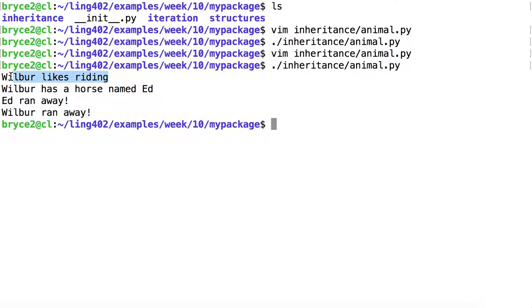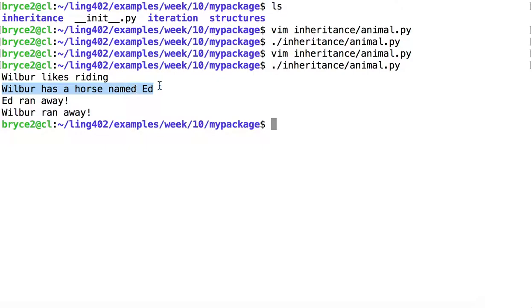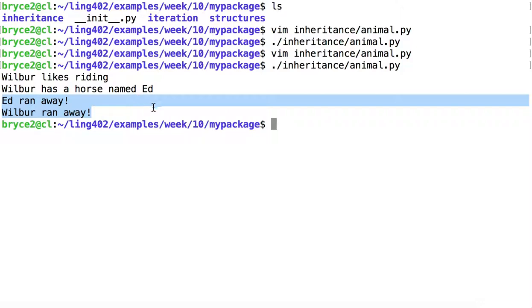Wilbur likes riding, we're making use of the information stored in human, that instance of human. Wilbur has a horse named Ed, we're making use of the information stored in the instance of Horse, which includes as one of its instance variables, the instance Wilbur as its owner. And then finally, we're able to make both the horse and the owner, or the horse and the rider, run away. Because both inherit from the Animal class, which has that method run.